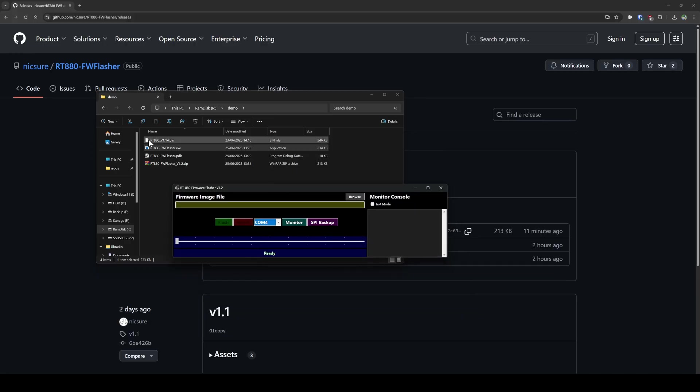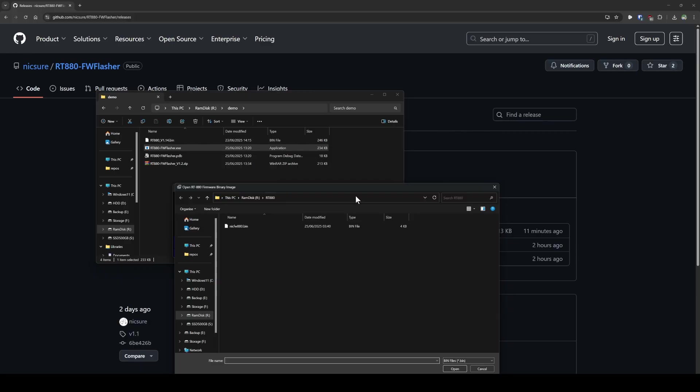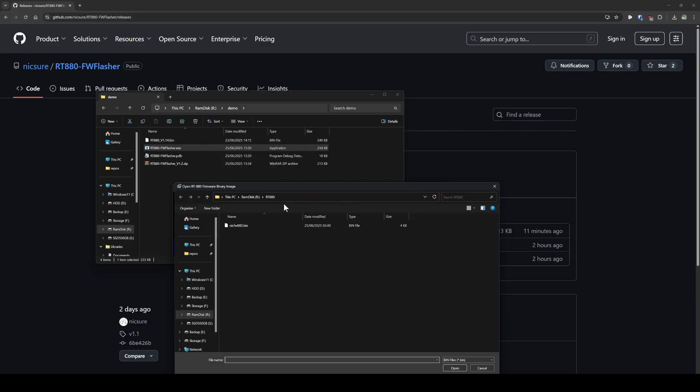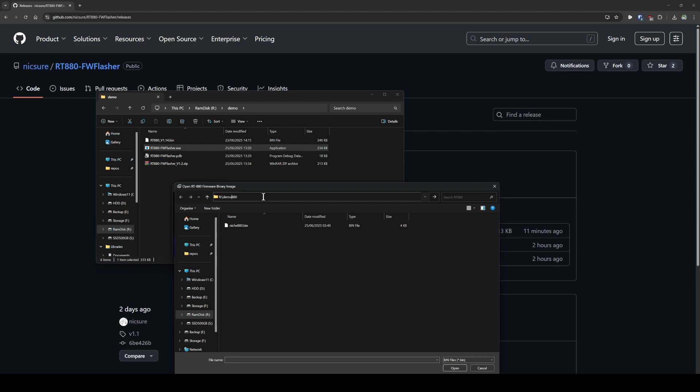And you need to basically select this RT880 version 1.14. This is the latest version as of making this video. So I'm going to click browse here. There we go. So that's the file you want, RT880 version 1.14 dot bin.